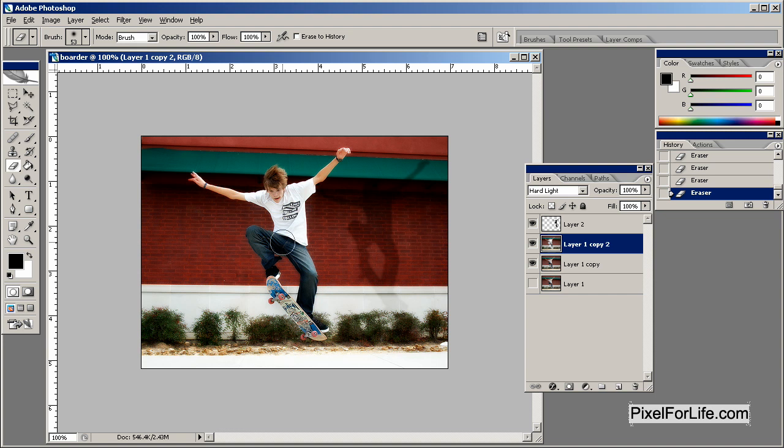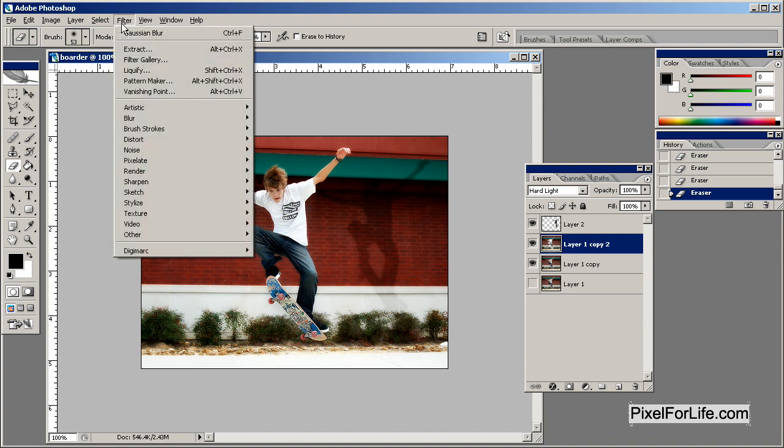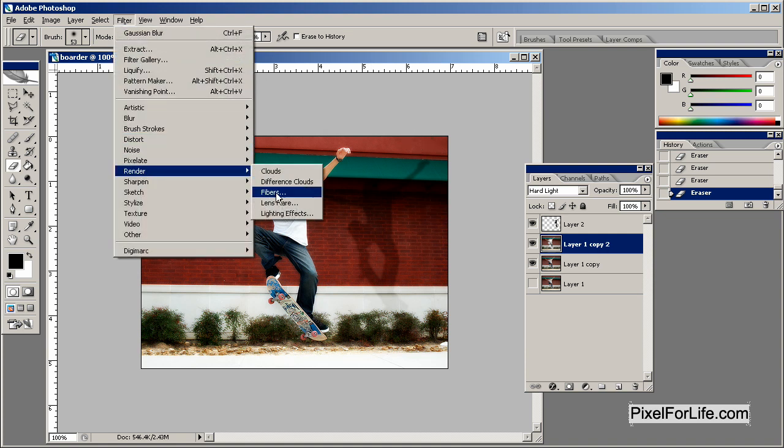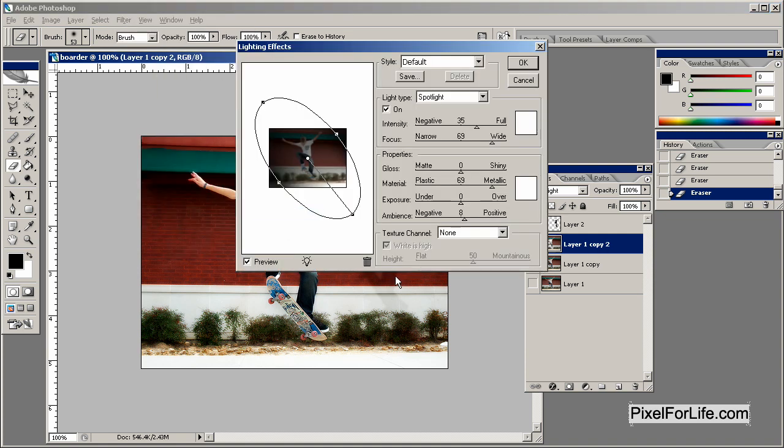But I want to try something. I don't know if it's going to work perfectly, but I do want to try it. So let's go ahead and go to Filter, Render, and Lighting Effects.